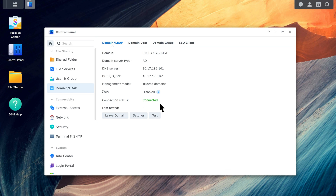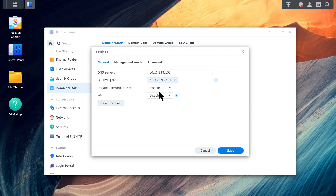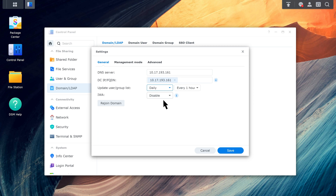Then, choose how you want to update the user group list by clicking Settings, selecting an option for Update User Group List, and clicking Save.